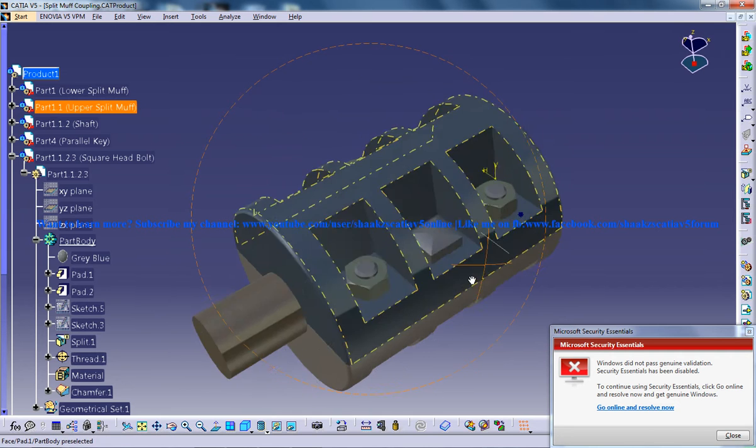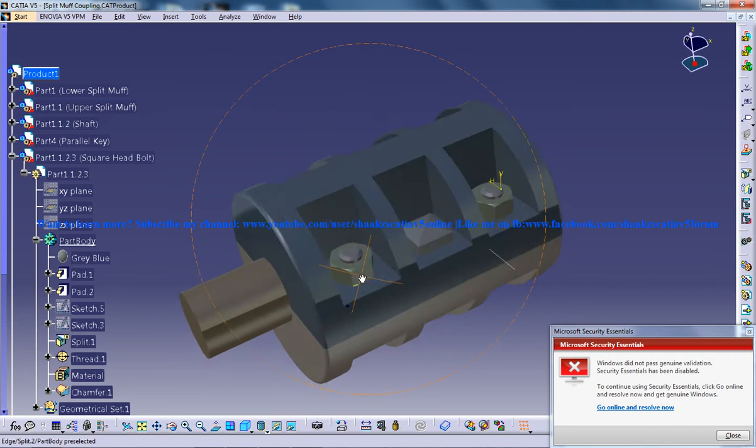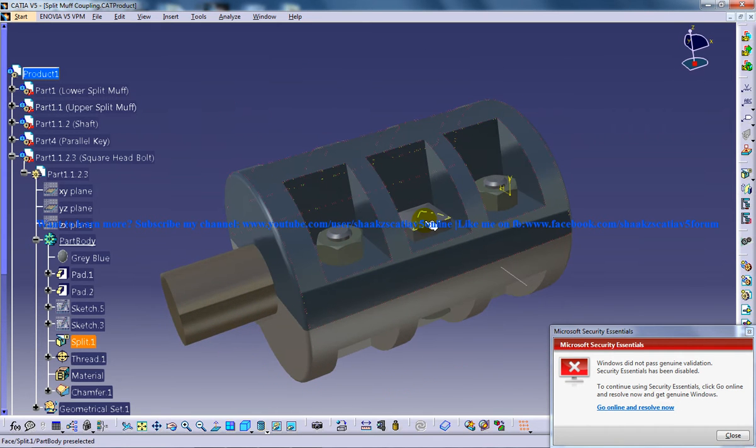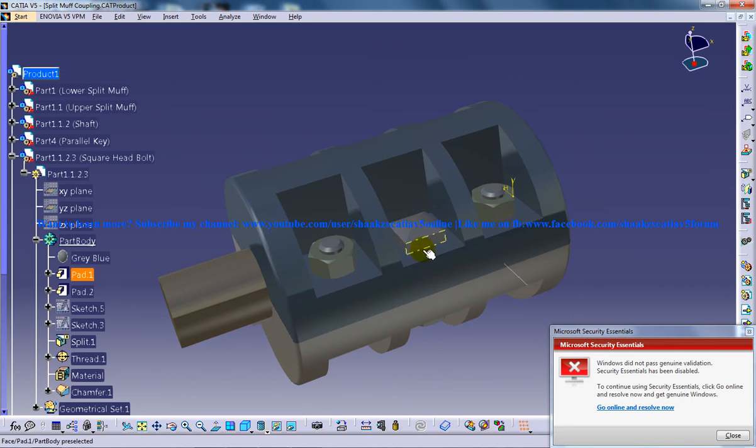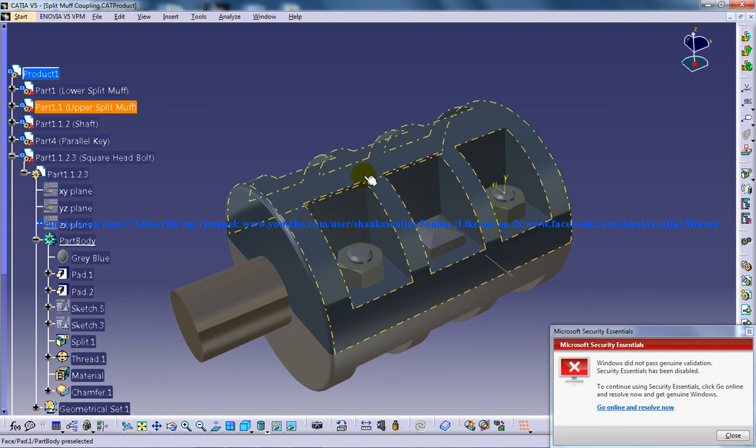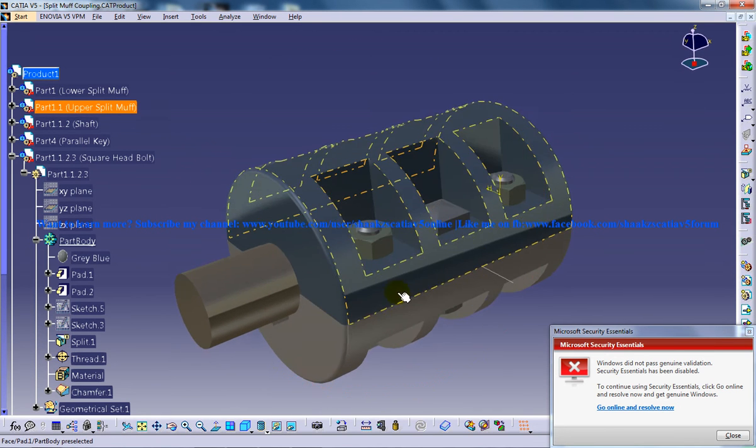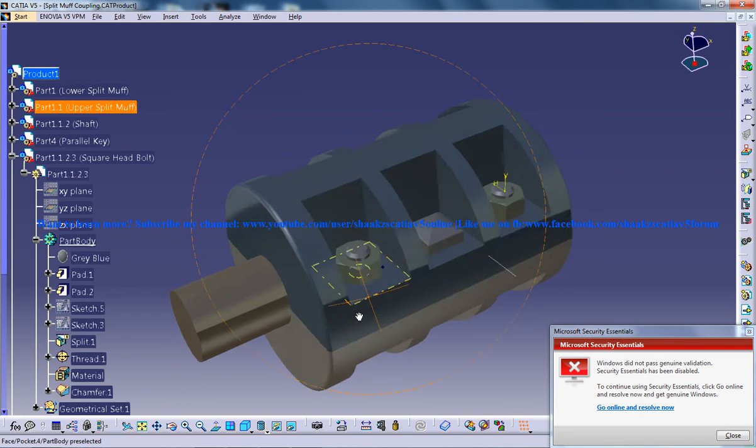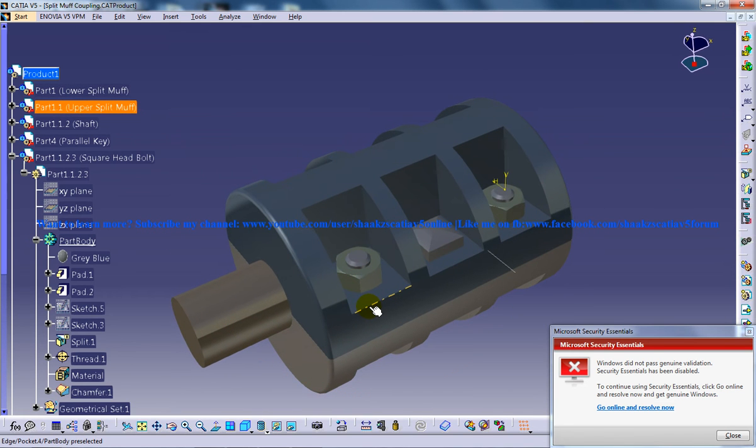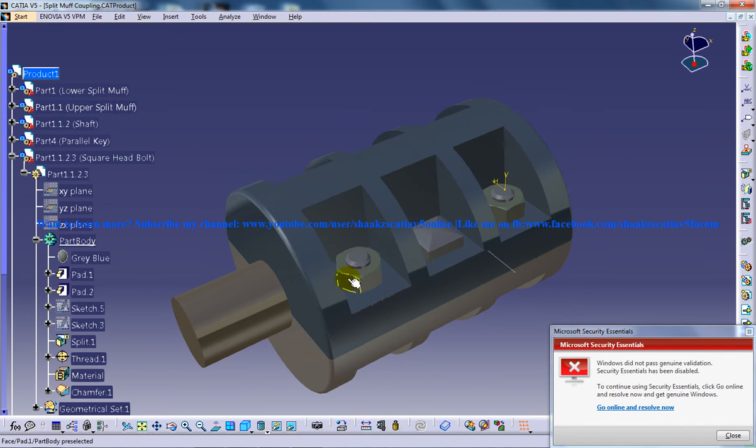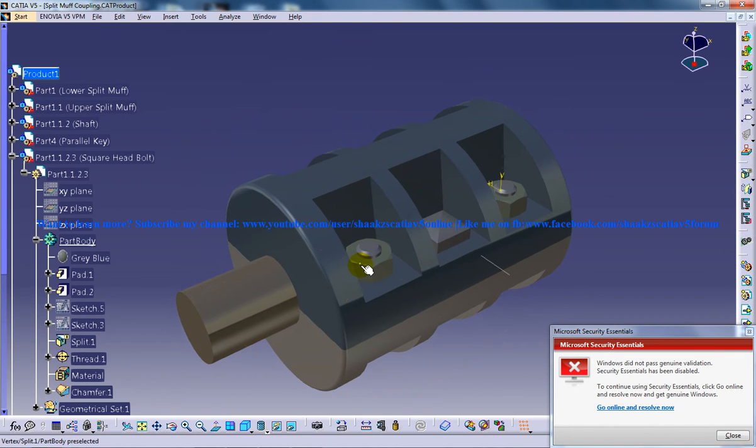So as you can see this is a square bolt. So the square bolt holds the upper split-morph and the lower split-morph. So basically the split-morph coupling is being split longitudinally in two halves.